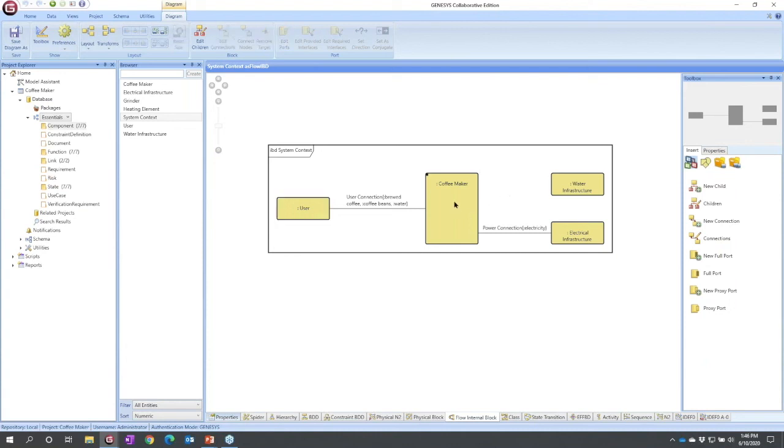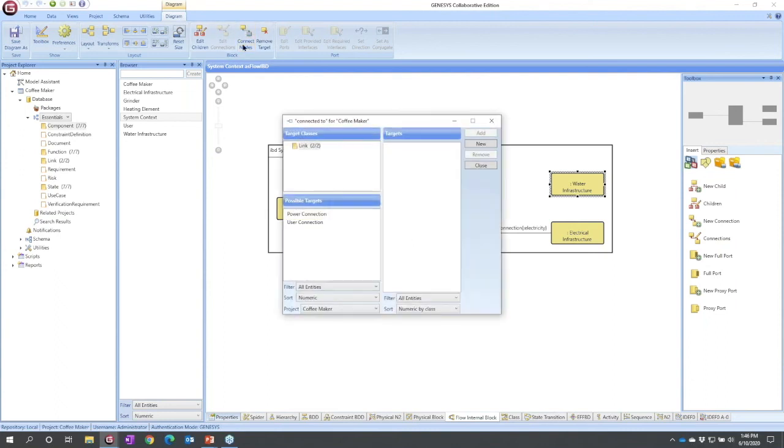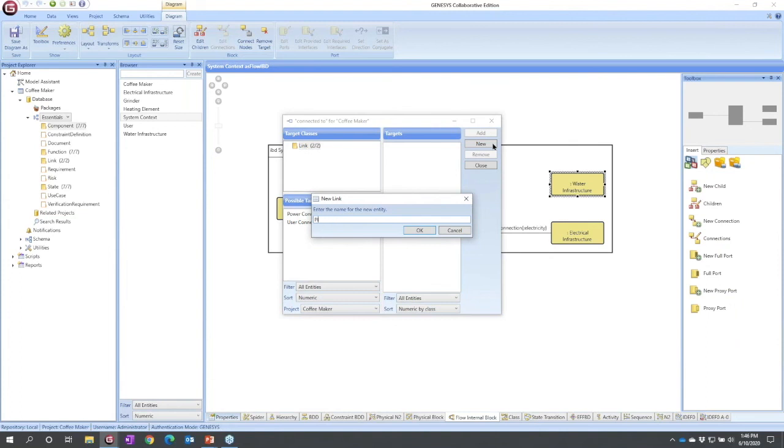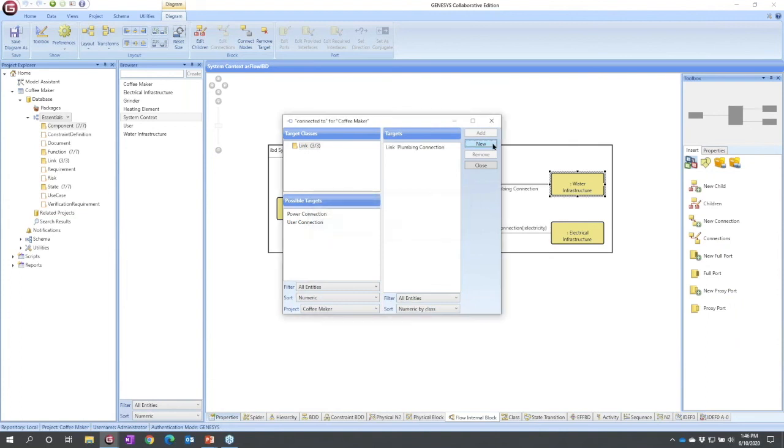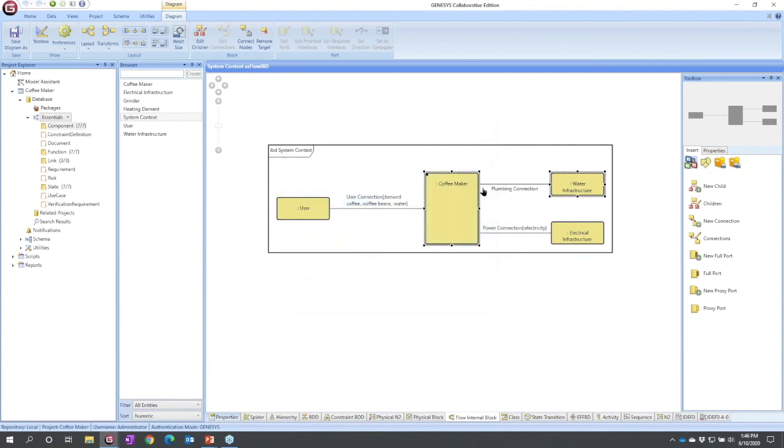Again, if it's a connection, there's probably a shortcut on the ribbon to connect. So I'm going to select coffee maker, shift click water infrastructure, connect nodes. Now I need a new connection here. I'm going to call mine plumbing connection.